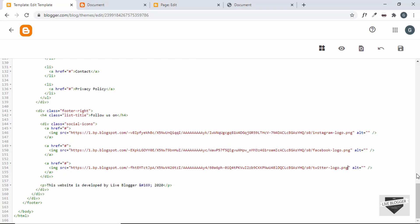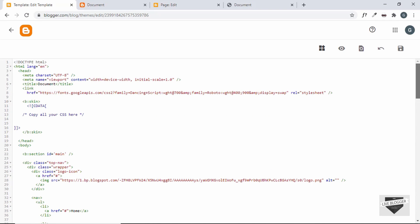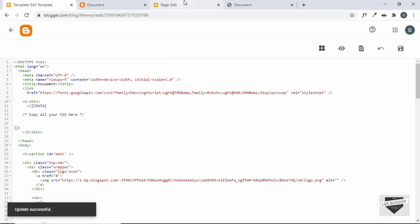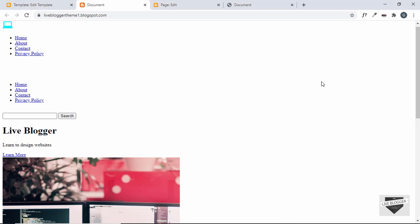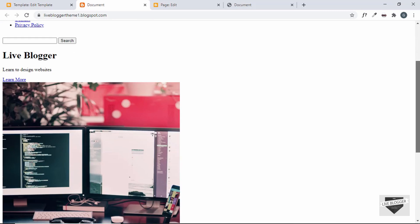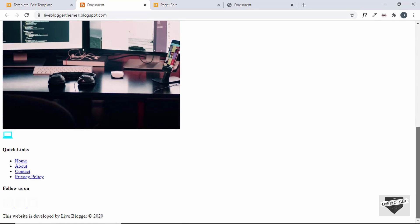We have updated the links of all the images. Now let's click Save and refresh our page — here we can see all the images have been updated.